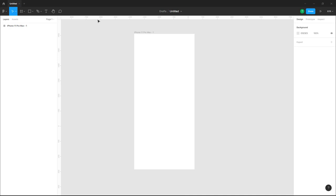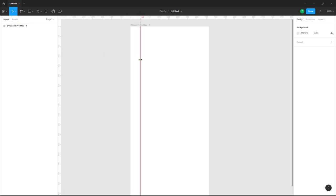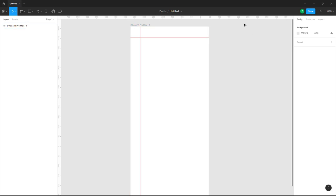Now what you can do is bring in guidelines from the ruler. You can click and drag to bring in a guideline from the ruler, and click and drag again to bring in another guideline as well.